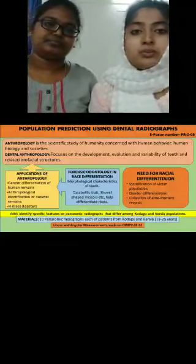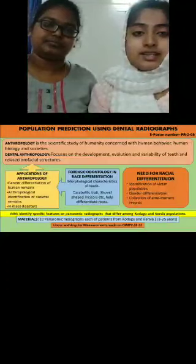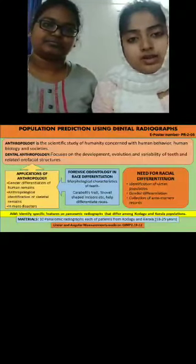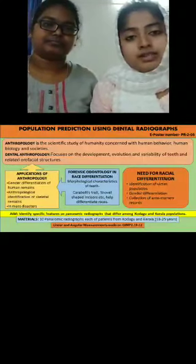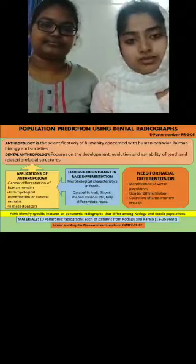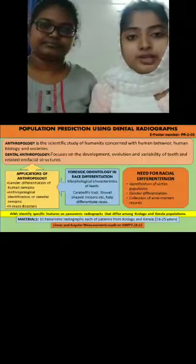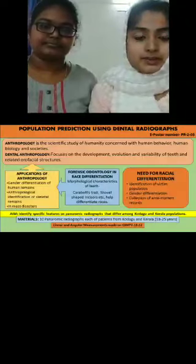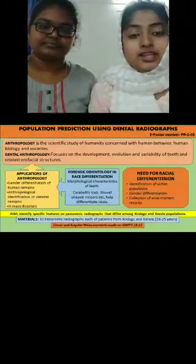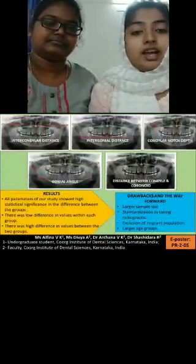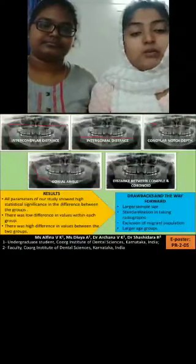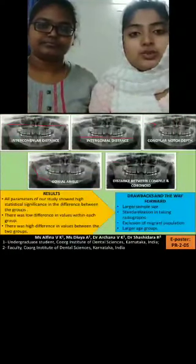It is a place which is more prone to floods and landslides, which results in loss of life and victim identification becomes difficult. The aim of our study is to identify significant features on the mandible that differentiate between Kodava and Kerala population. We have taken 10 panoramic radiographs each of Kerala and Kodagu population between the age of 18 to 25 years.